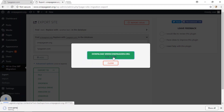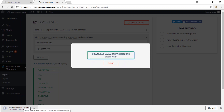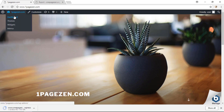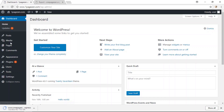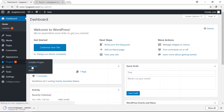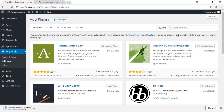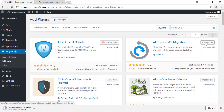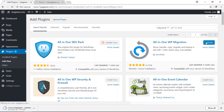Click the Download button. While the file is downloading, head over to the new host where you're transferring your website. Go to your new WordPress website at OnePageZen.com, go to the dashboard, then Plugins and Add New. Install the same All-in-One WordPress Migration plugin, click Install Now, and then Activate.